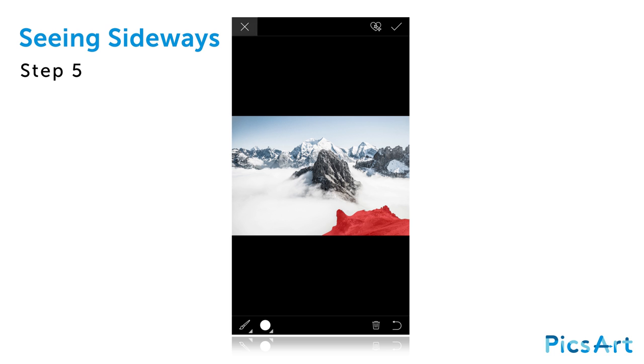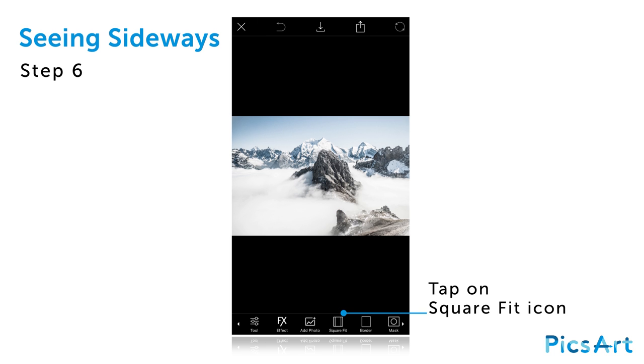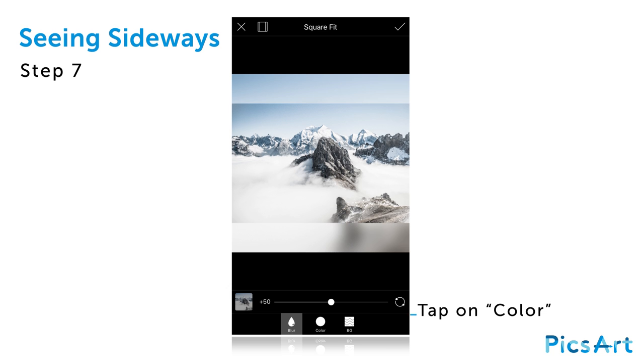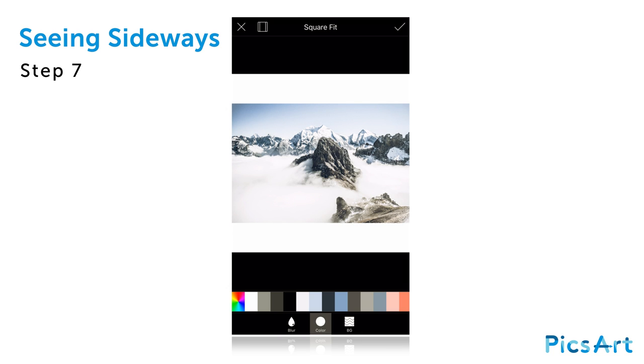When you're done, tap on the X to close the free crop tool. Tap on the square fit icon from the bottom toolbar. Tap on the color option at the bottom of the screen. The white background will make it easier to see your image as you place it.